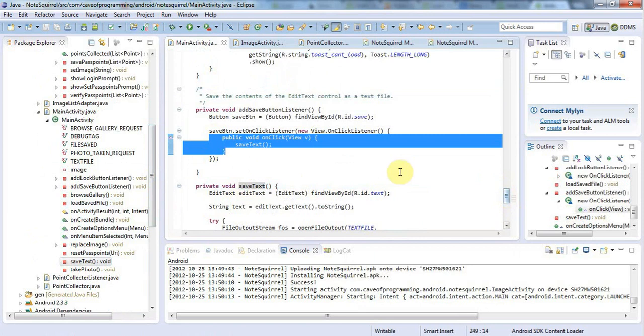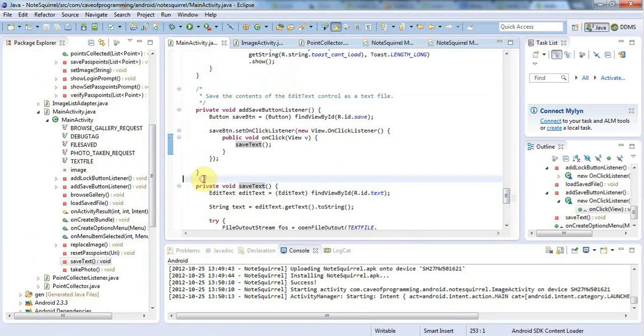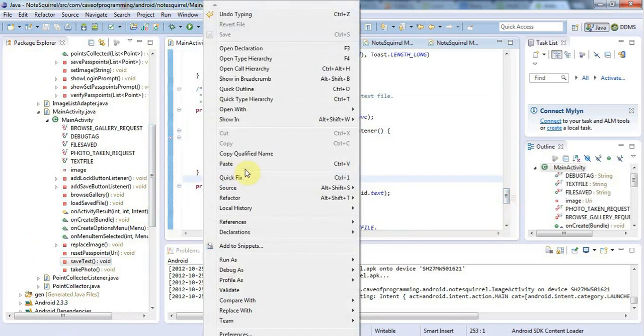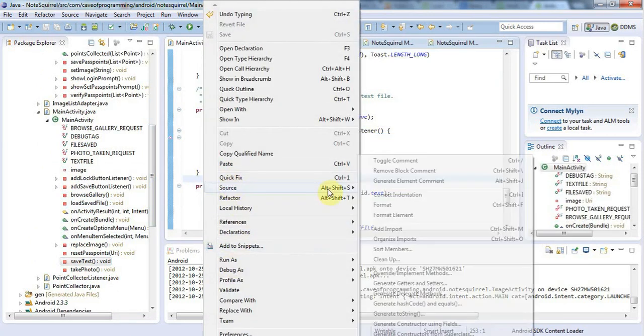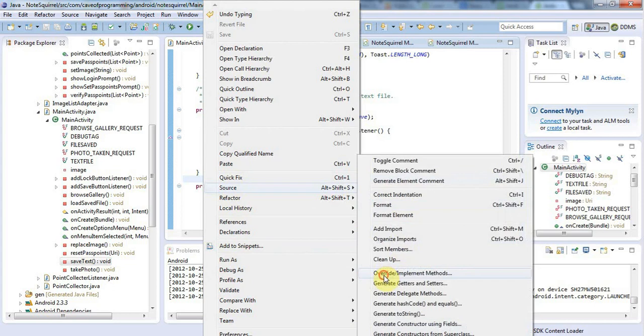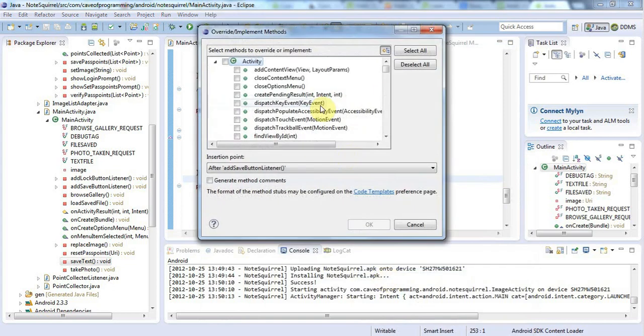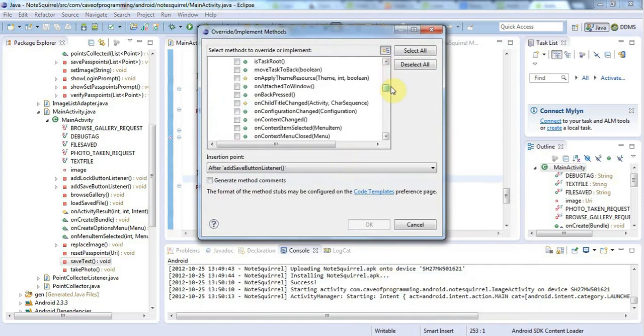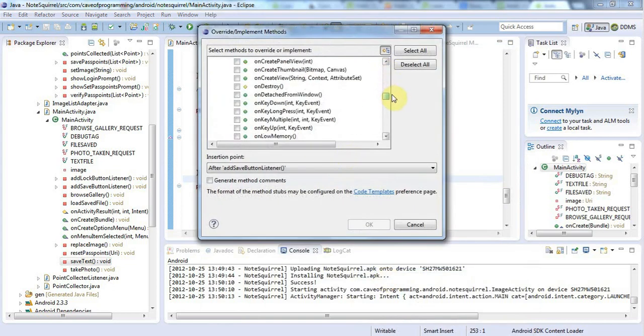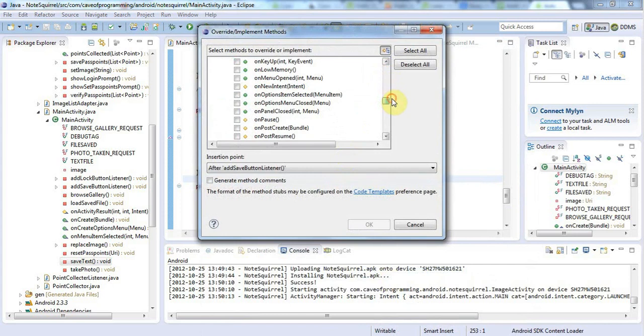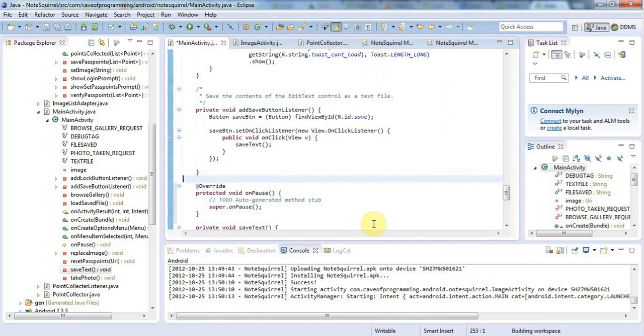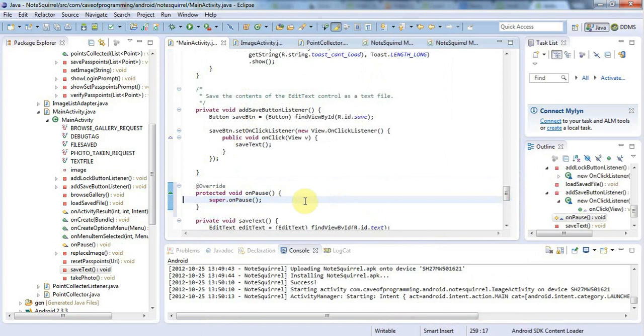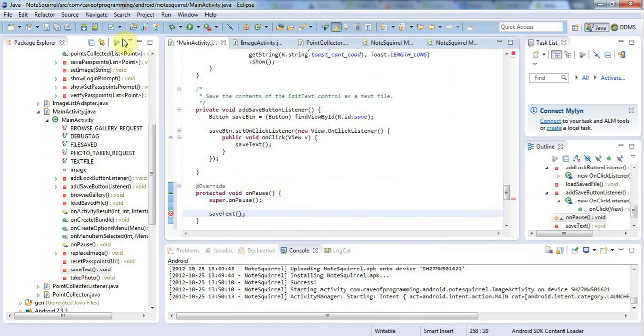Let's right-click here and go to Source, Override Implement Methods. I'm going to look for onPause in here, override this, and I'm going to leave super.onPause in there. It's really important that that should stay there, but I'm going to add SaveText in here and save that.